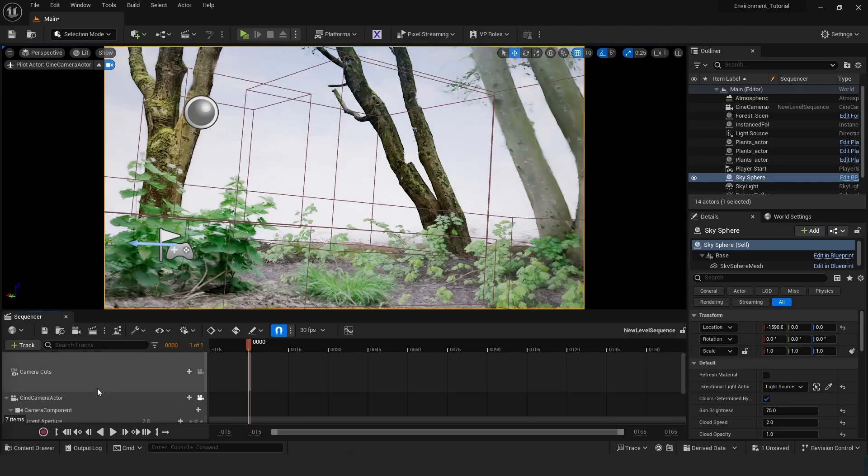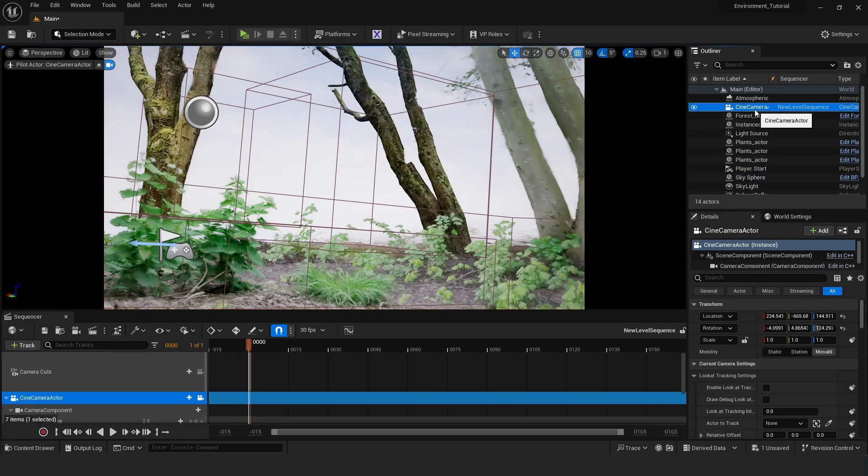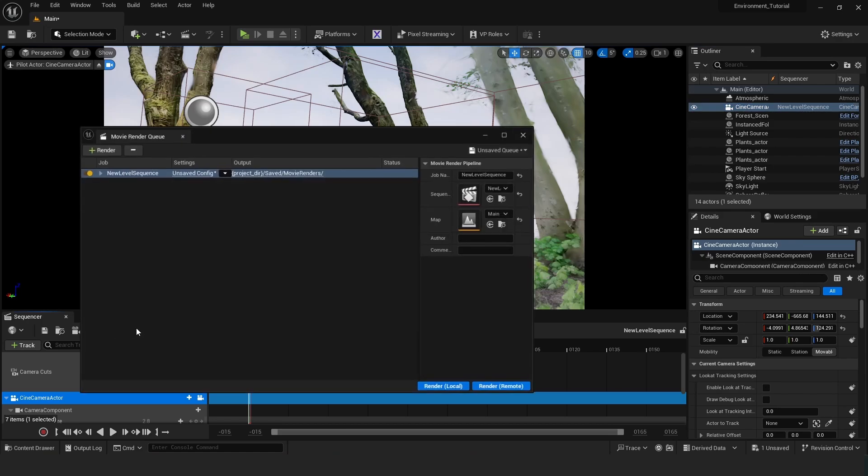So the issue was that I hadn't imported my camera into the sequencer. But now it has exported an image just like we would expect. So just to do that again, you have to just drag in your cinema camera into the sequencer. And then you can press this button and then just render local.